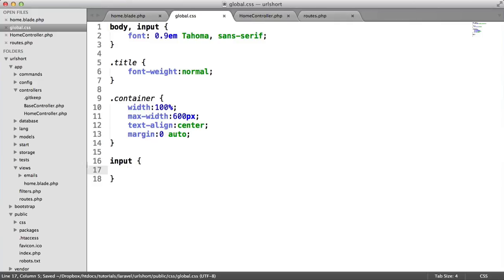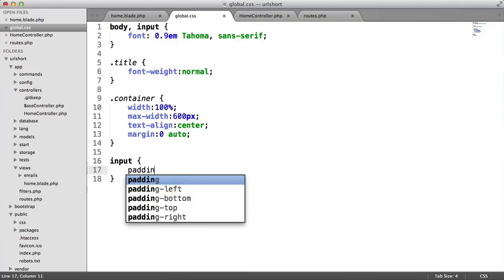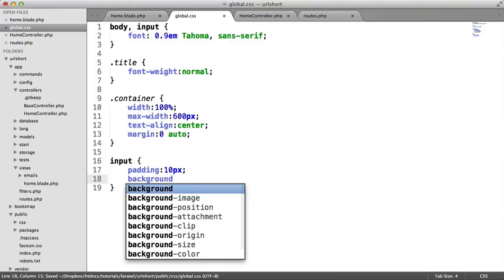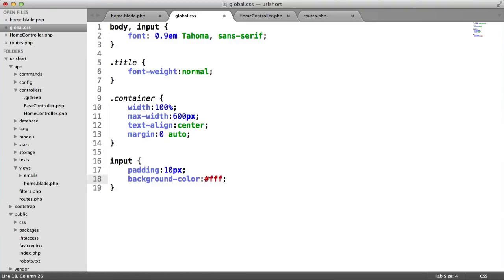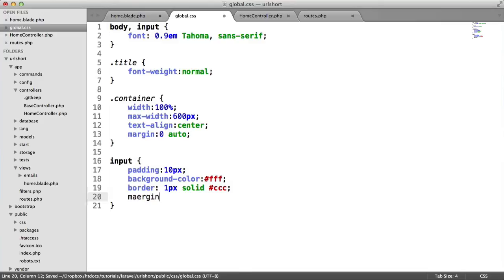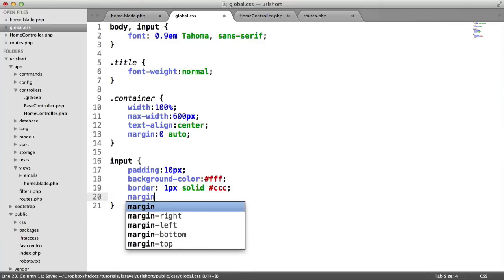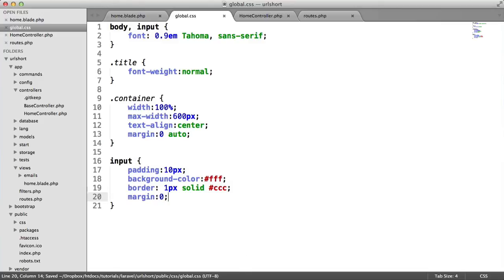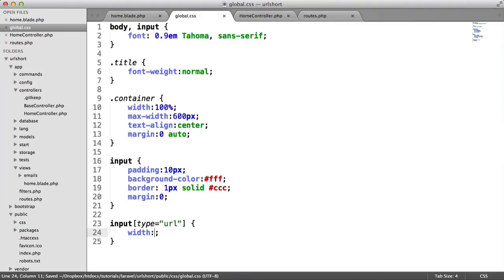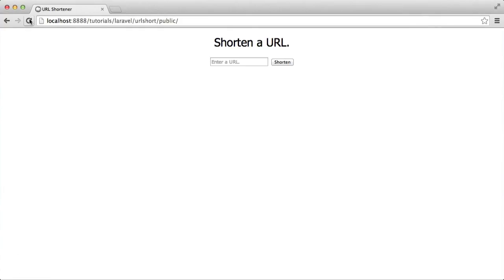Now to style the inputs. I'm targeting all inputs—you probably wouldn't want to do this if you have other inputs on your site, but I'm being a bit lazy. I'm setting padding to 10 pixels, background to white, border to 1px solid #CCC, and margin to zero so it sits close to the submit button. We'll specifically target the URL input and give it a width of 300 pixels. When I refresh, we've got a nicely styled home page.